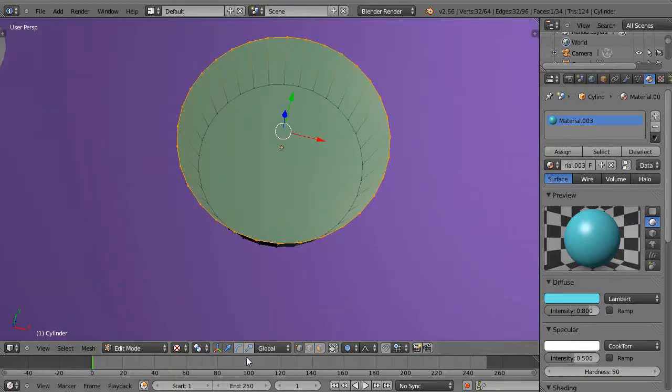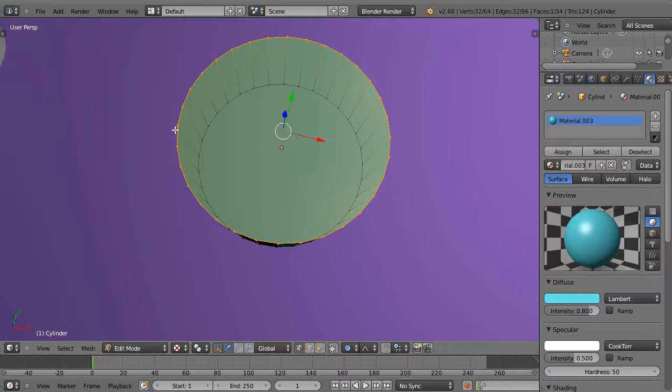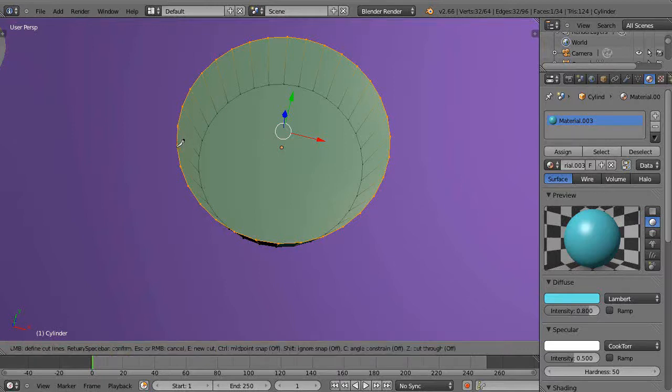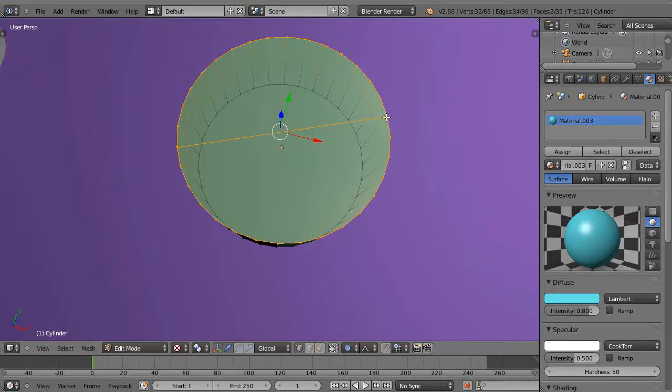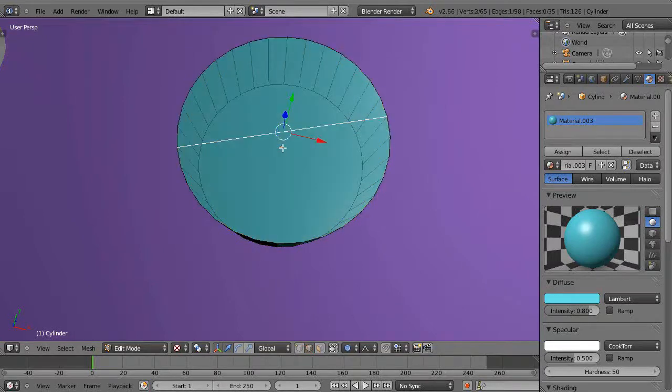You could always use the knife tool. Press K, grab that point, move it over here, grab that point, press Enter. Then with just this line selected...